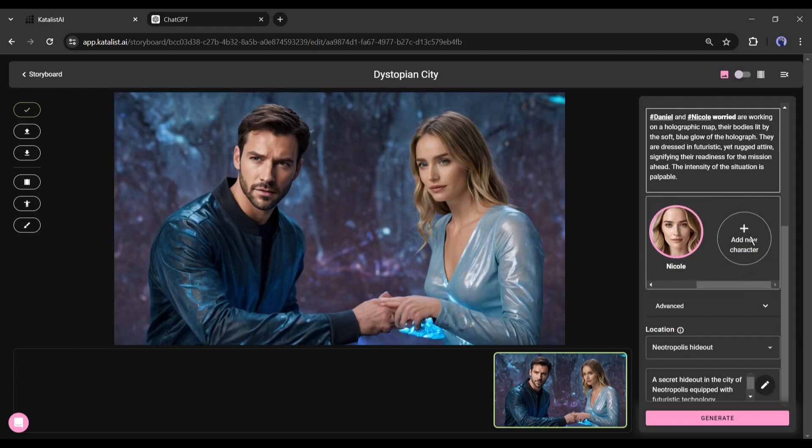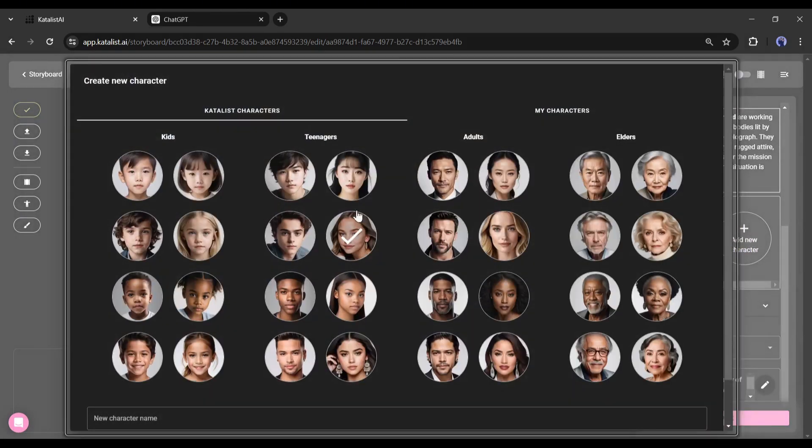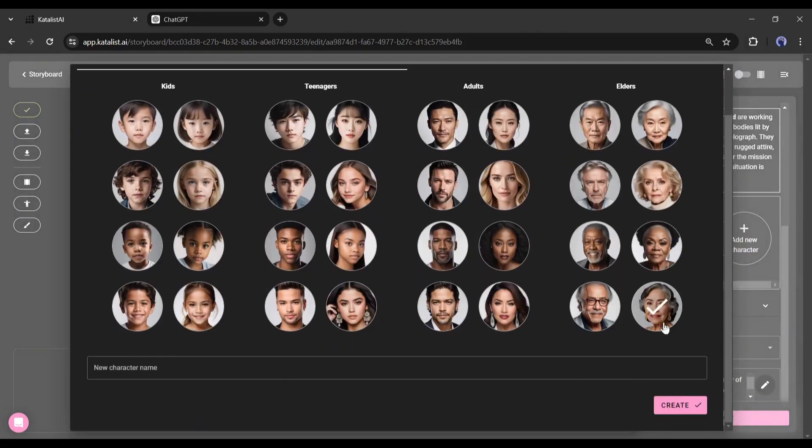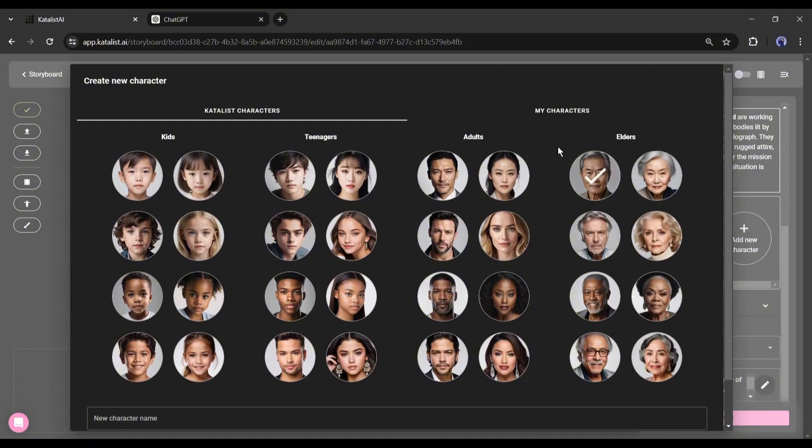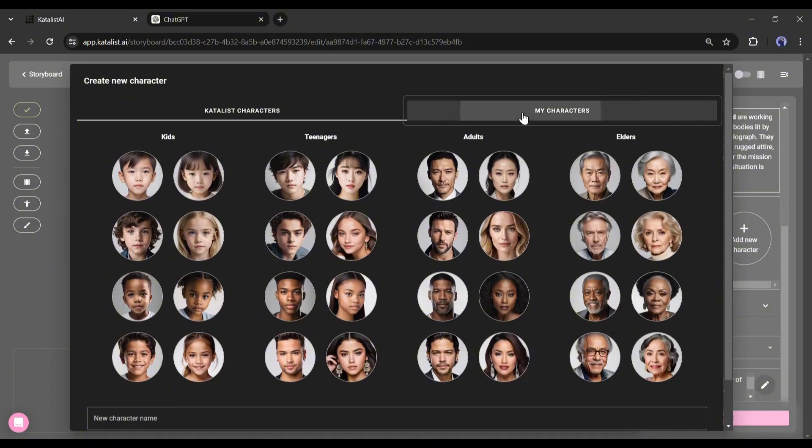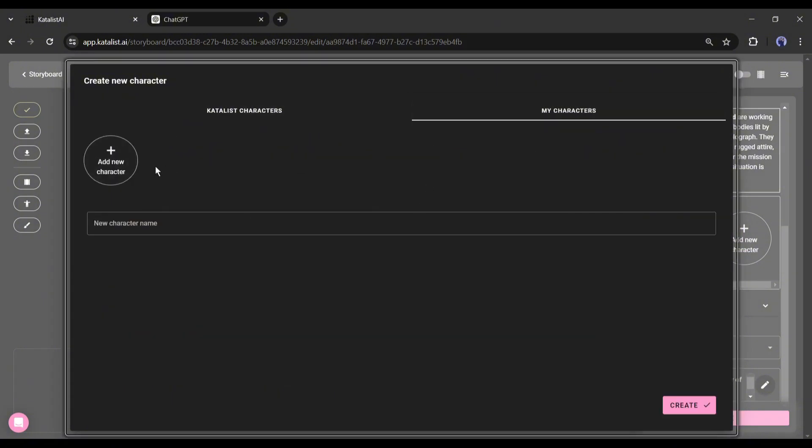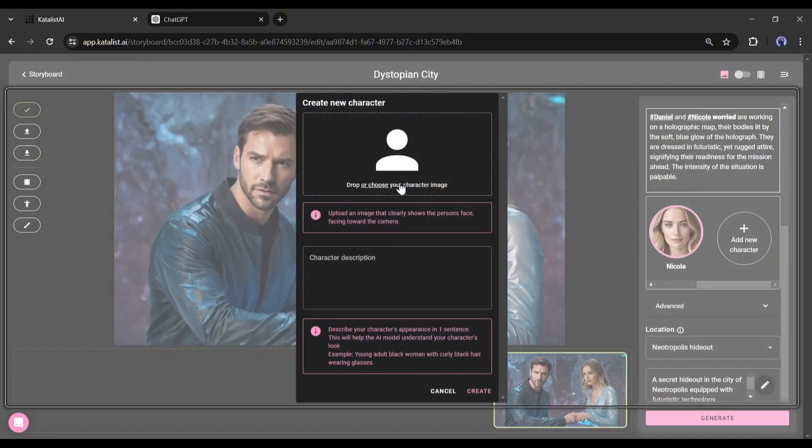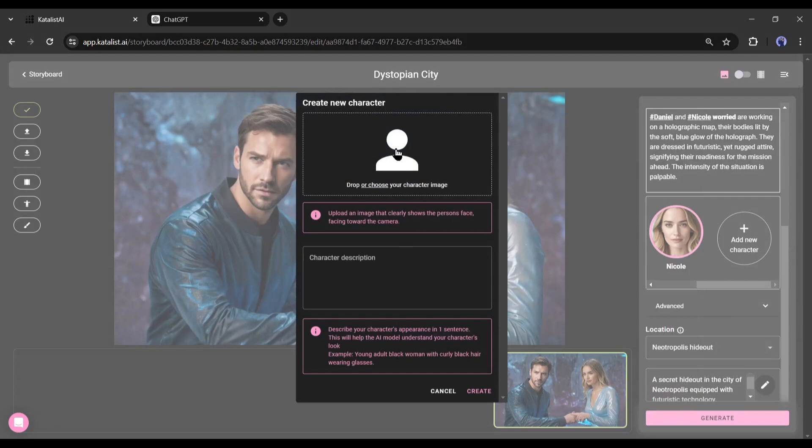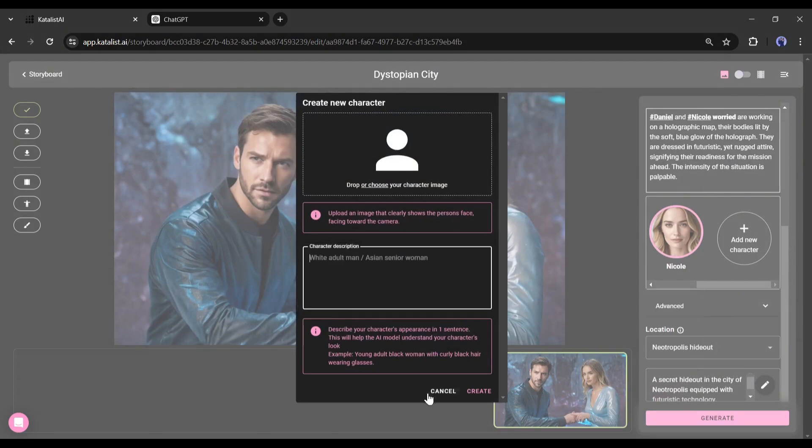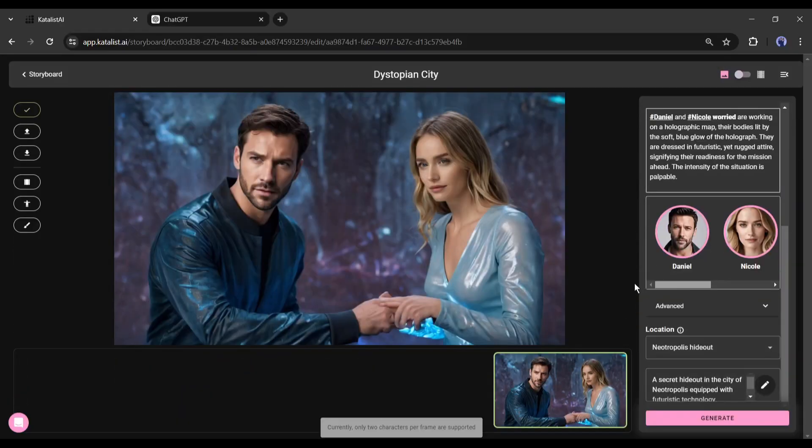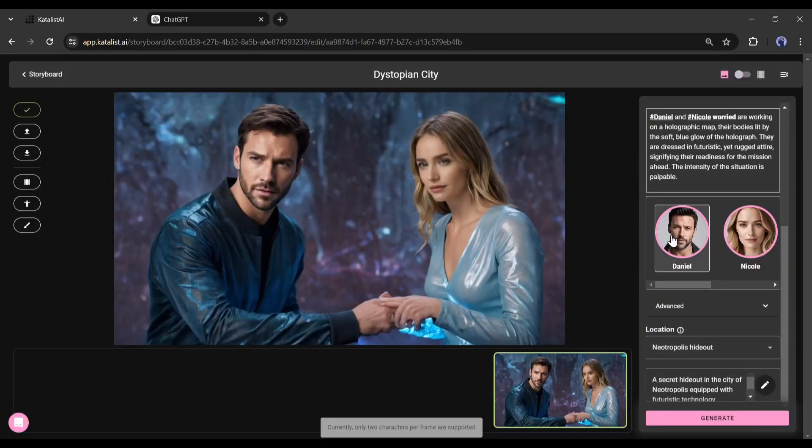Click on this plus icon and you will find a vast number of pre-built characters. To create a new character, come to the 'my character' tab and then click on the 'add new character' button. Now you have to upload your character image and then write a description about your character. This time I will skip it.